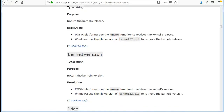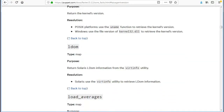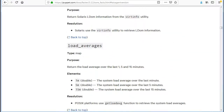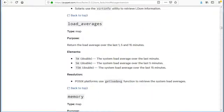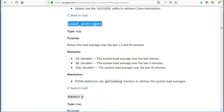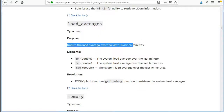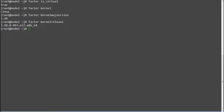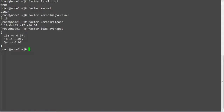The next fact is load_averages, which will return the load average over the last 1, 5, and 15 minutes. Run 'facter load_averages' and this will print your server's load average over the last 1, 5, and 15 minutes.